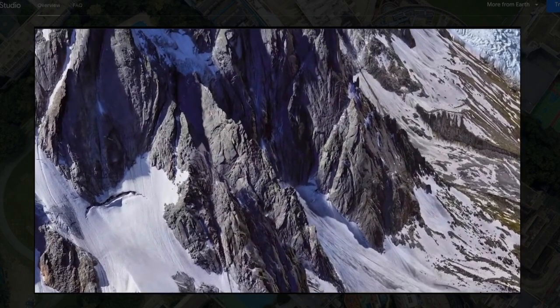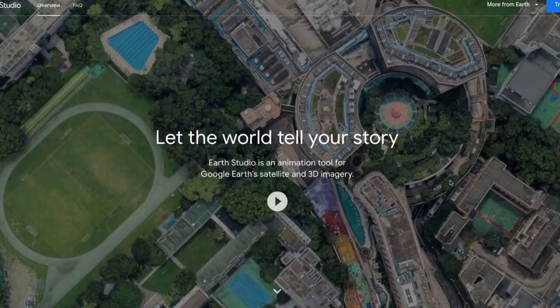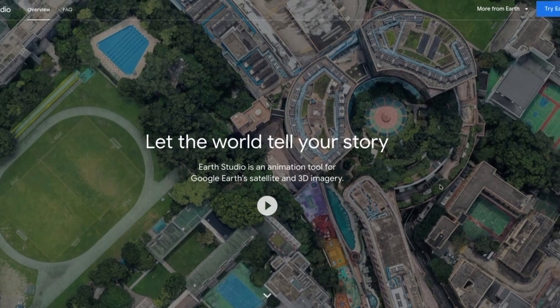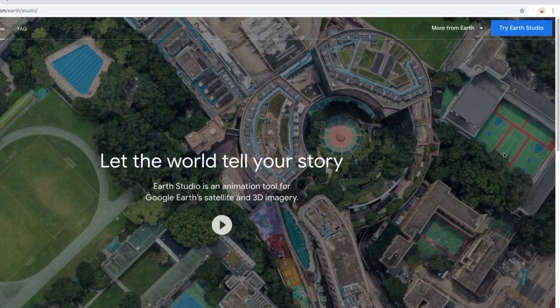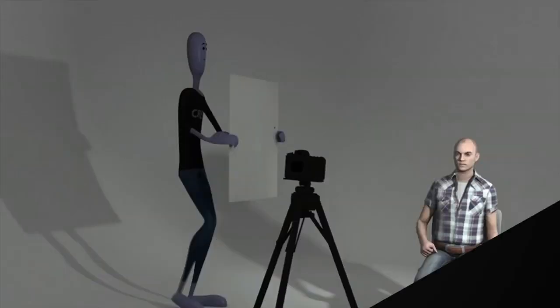First off, go to the Google Earth Studio website. Being a browser-based tool, there are no downloads necessary, though as of this recording it might still be in beta, so you may need to ask for access. Just make sure you have a good internet connection.